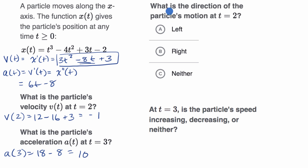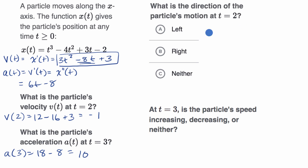Now they ask: what is the direction of the particle's motion at t equals two? We've already looked at the sign — the fact that we have a negative velocity means we are moving to the left. So I'll fill that in right over there.